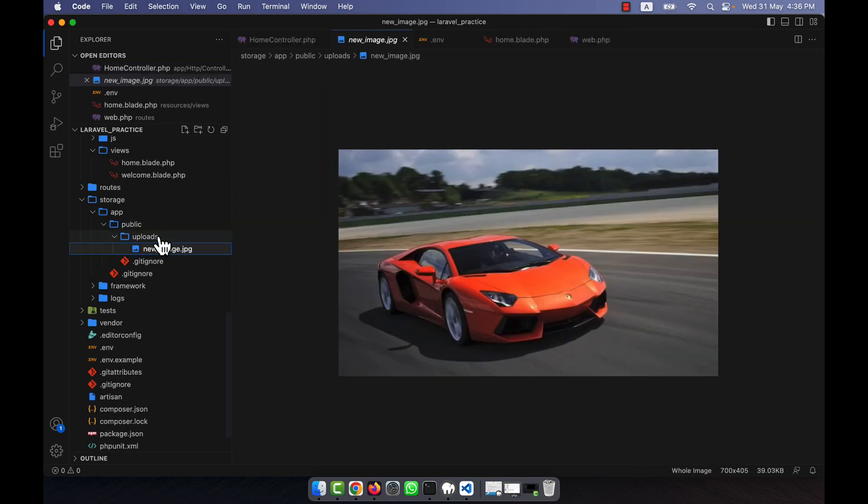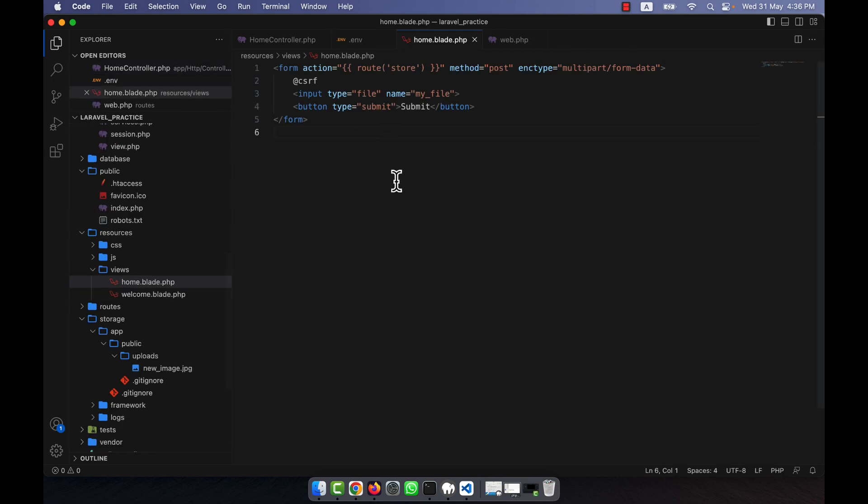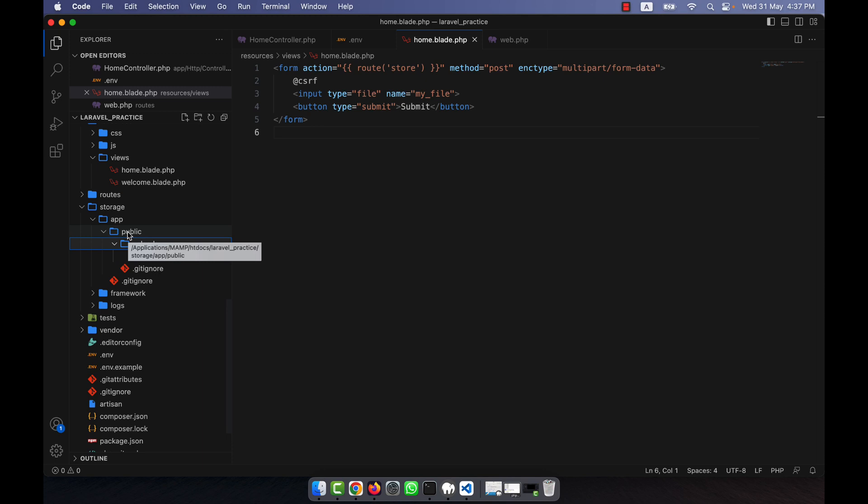Okay, so this is very convenient because we can use the storage link with this. And here you see that automatically it comes into the public, so it will help us when we will run the command storage link.